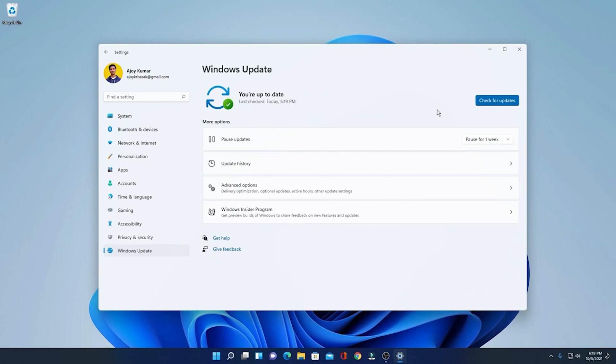Make sure that you are signed in with a Microsoft account on your Windows 11 PC, otherwise you won't be able to join the waitlist and use the feature.